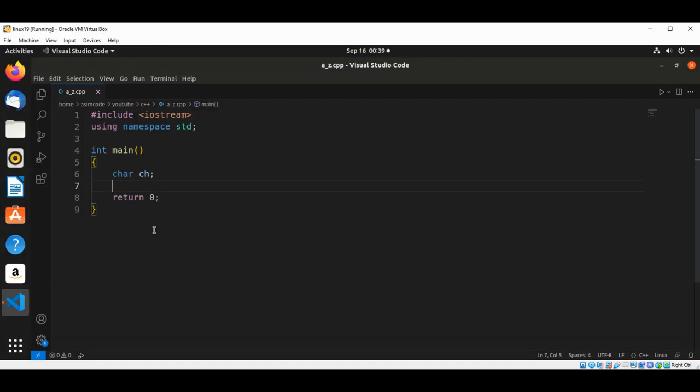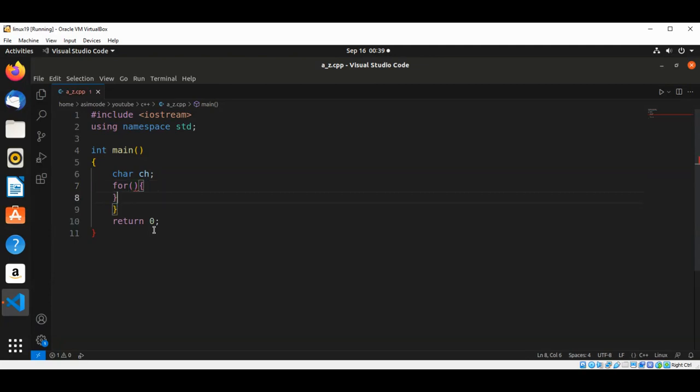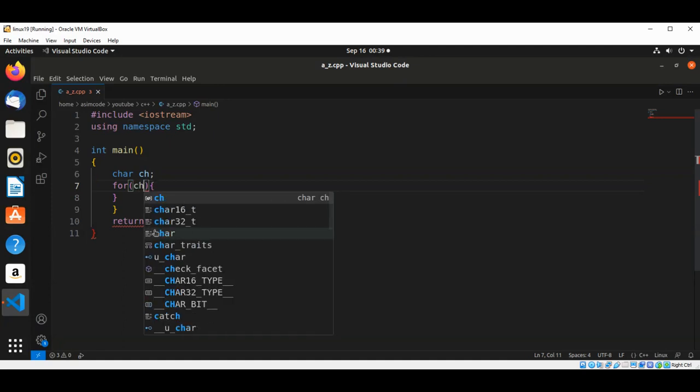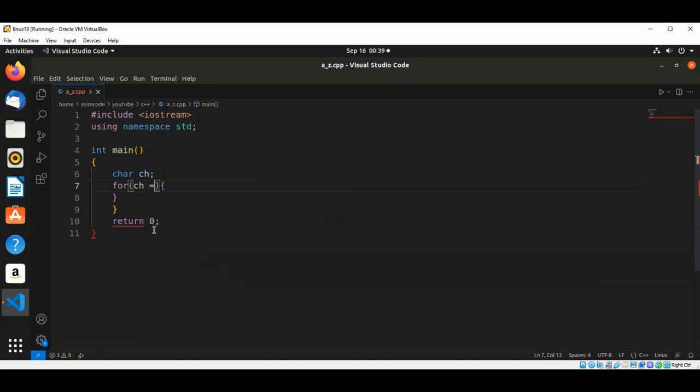So for loop will start from uppercase A and it will go up to uppercase Z. So this will be ch set to uppercase A.